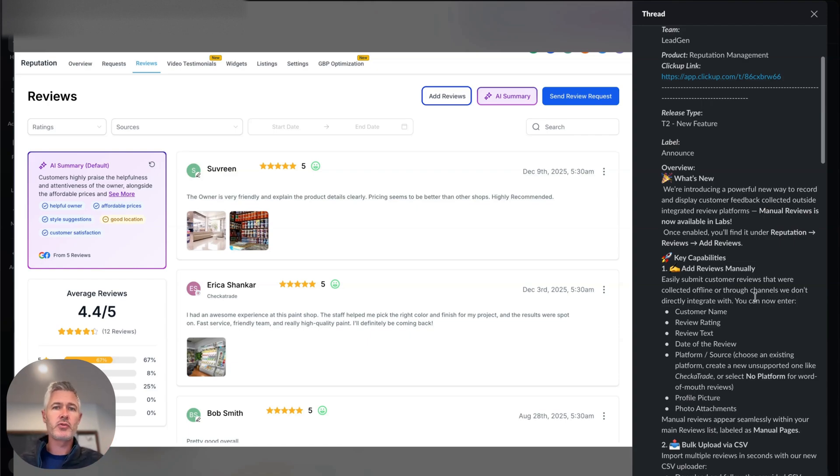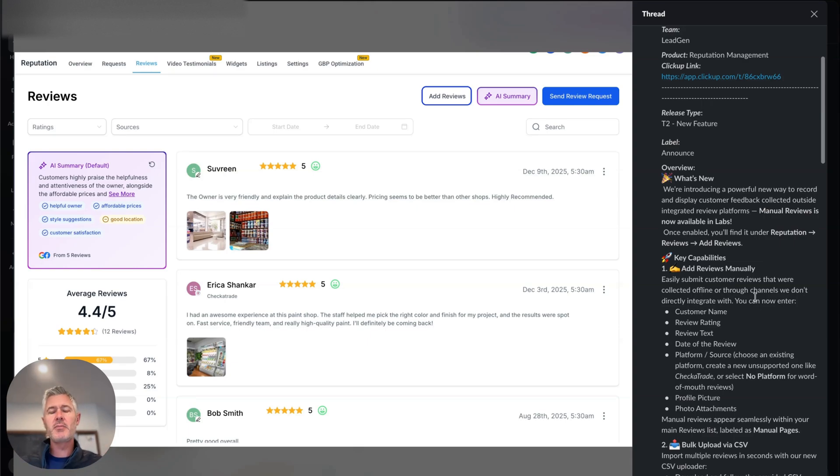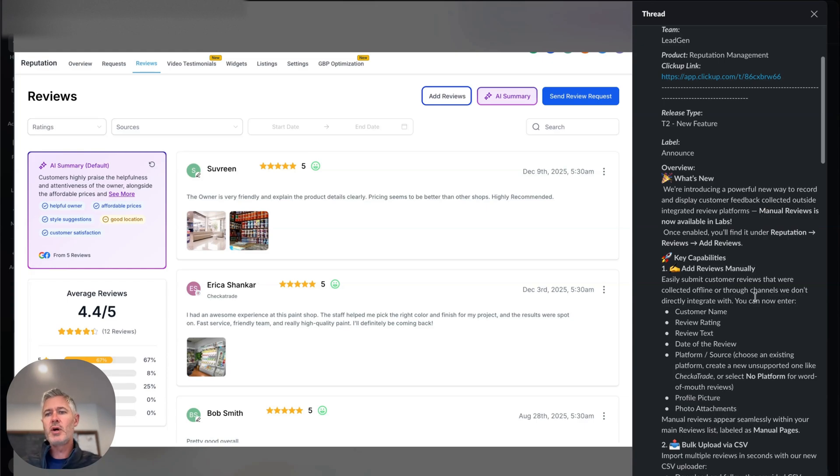How can we make sure that those reviews show up inside all of our widgets and everything else and inside the system? Or maybe we collected them in the past, and we want to get them in the system. All of that is now available to you with this feature.